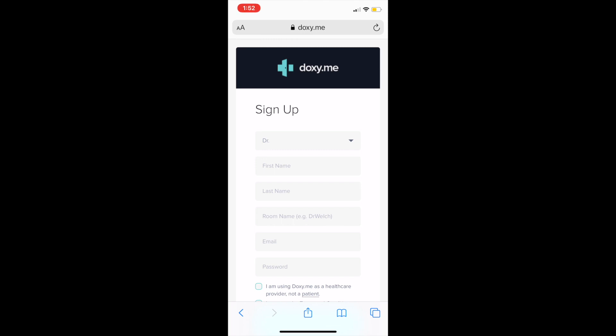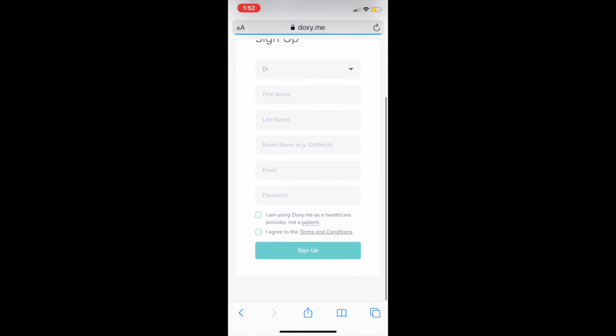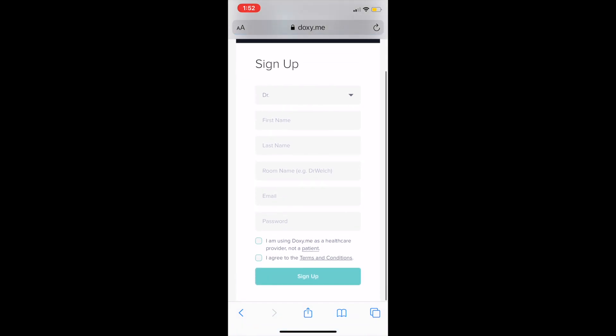Sign up, say who you are, first and last name. The fun part, you get to make your own room name. Enter your email, whatever email you want to use. I would suggest you use your paw box. Then set up a password. Click those boxes and sign up.